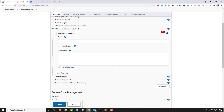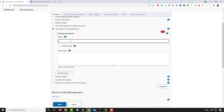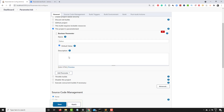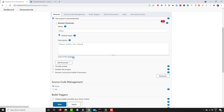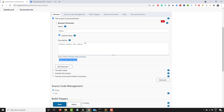Let's start with the Boolean parameter. As the name says, it will have only true and false values. I'll name this parameter 'status.' Based on your logic you can do: if the condition is true, do this; if false, do this. If you click the default value checkbox it will be true, and if you uncheck it the default value is false. In the description I'll add 'please select the status.'